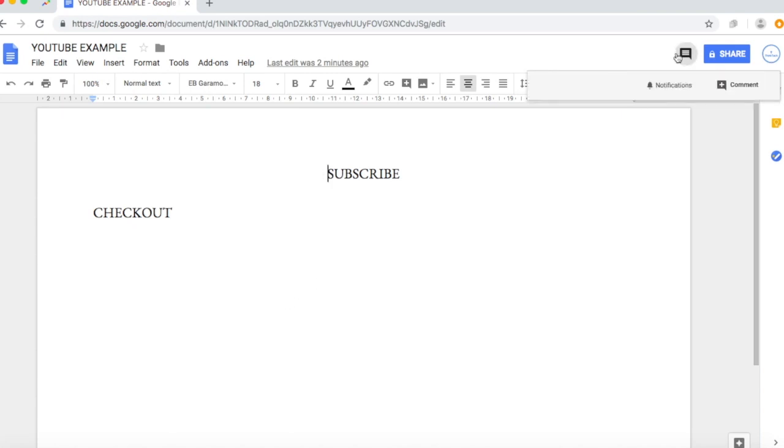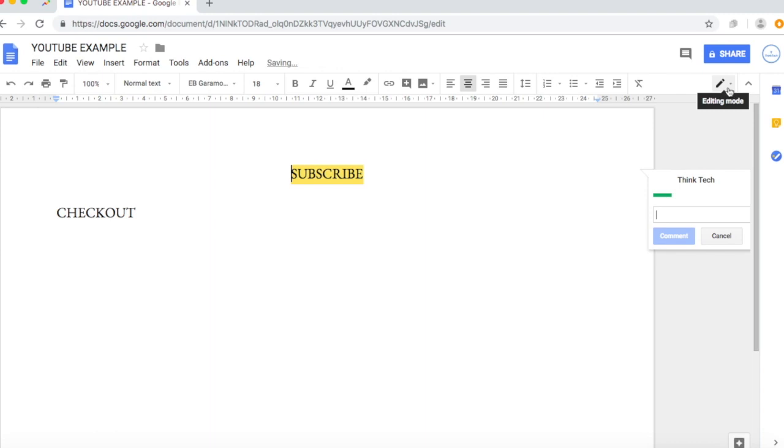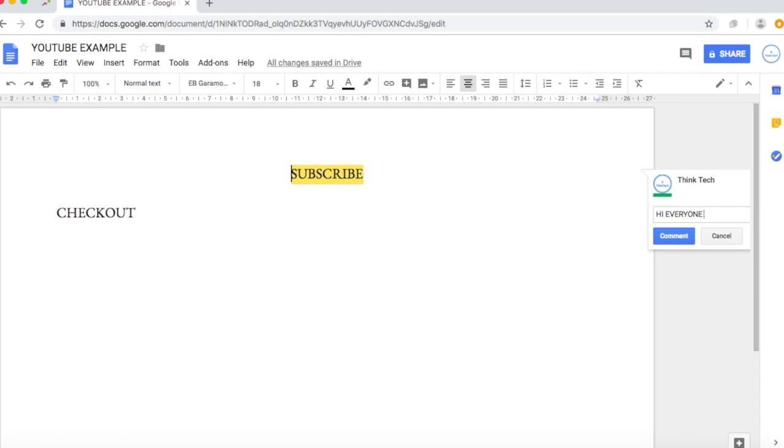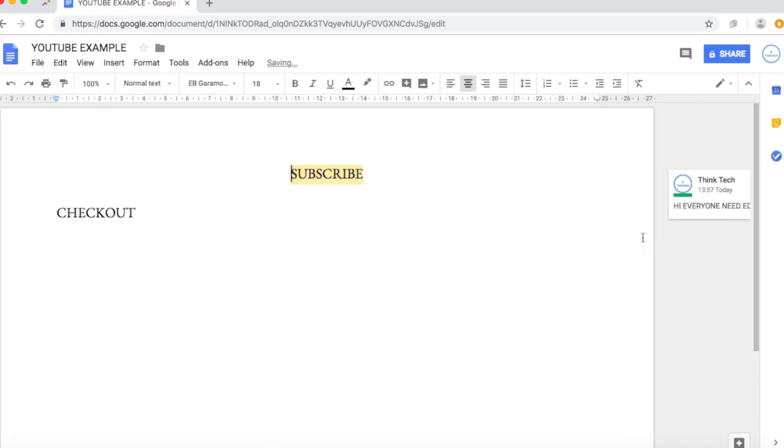If you want to write a comment on the side of the doc, you can go to that, like, question box and you can write, click comment and you can write, hi everyone we need some editing. So that's another great feature on Google docs.